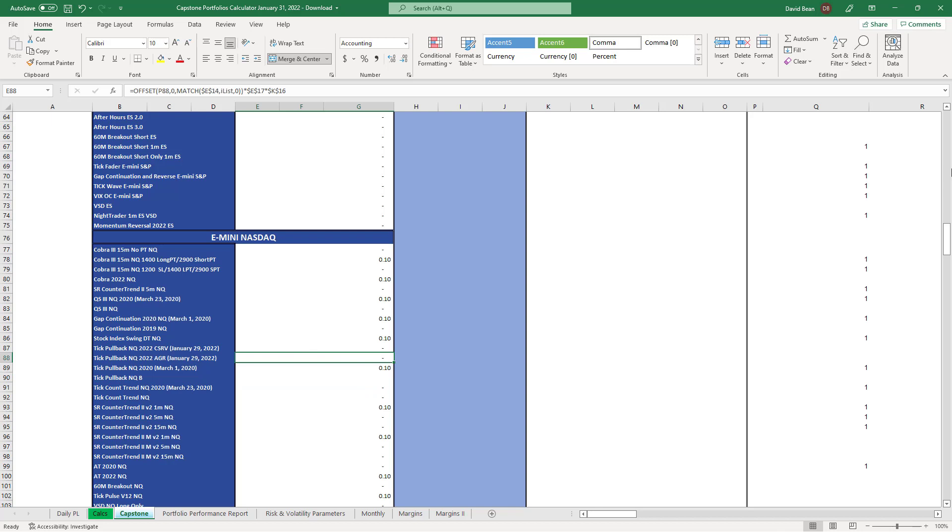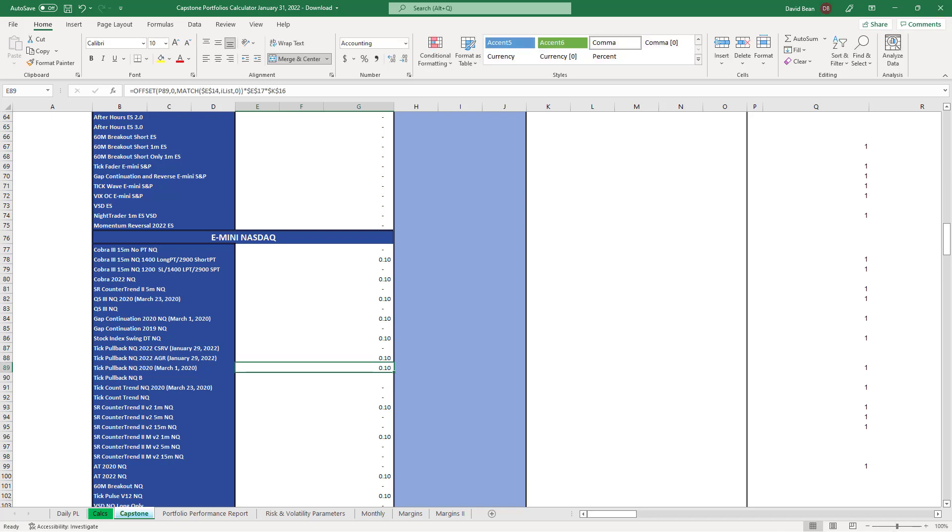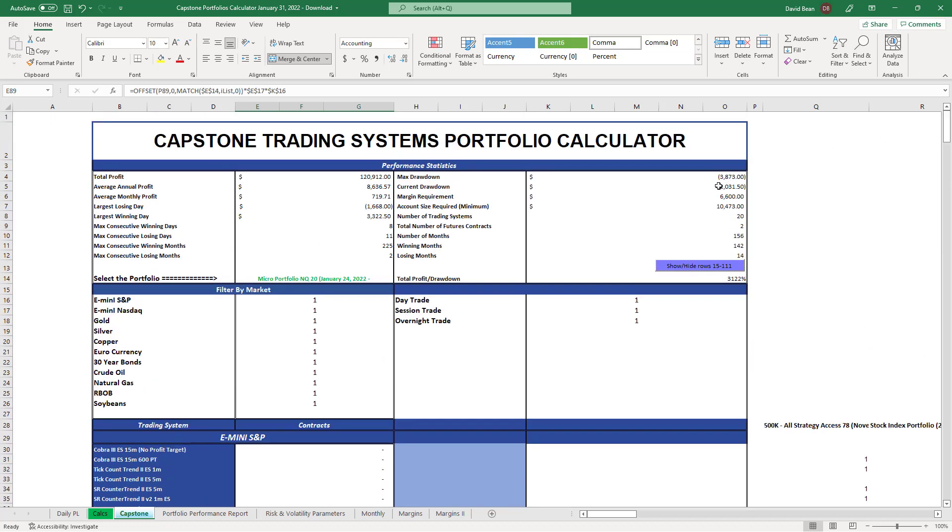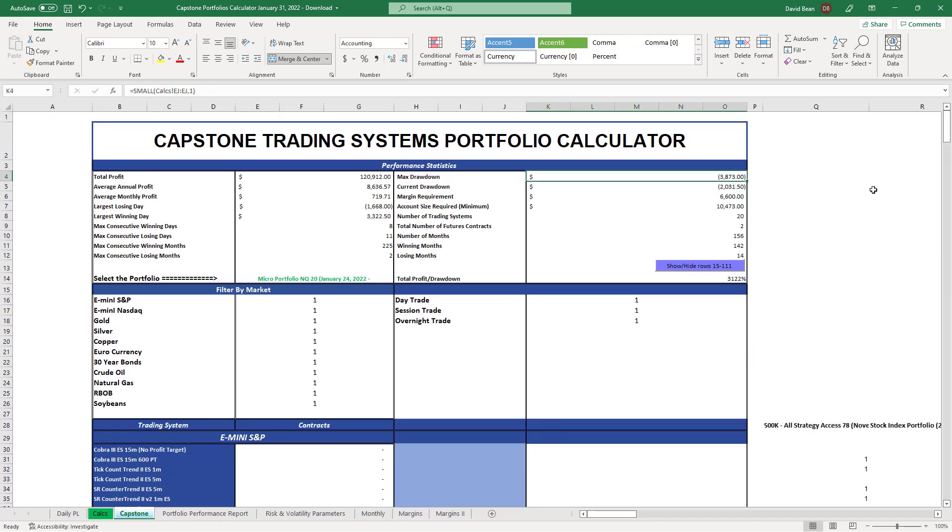We're making one change. We are substituting the Micro Portfolio to Pullback in QB. We're removing that one and adding the aggressive one with a larger stop loss to adjust for the volatility.